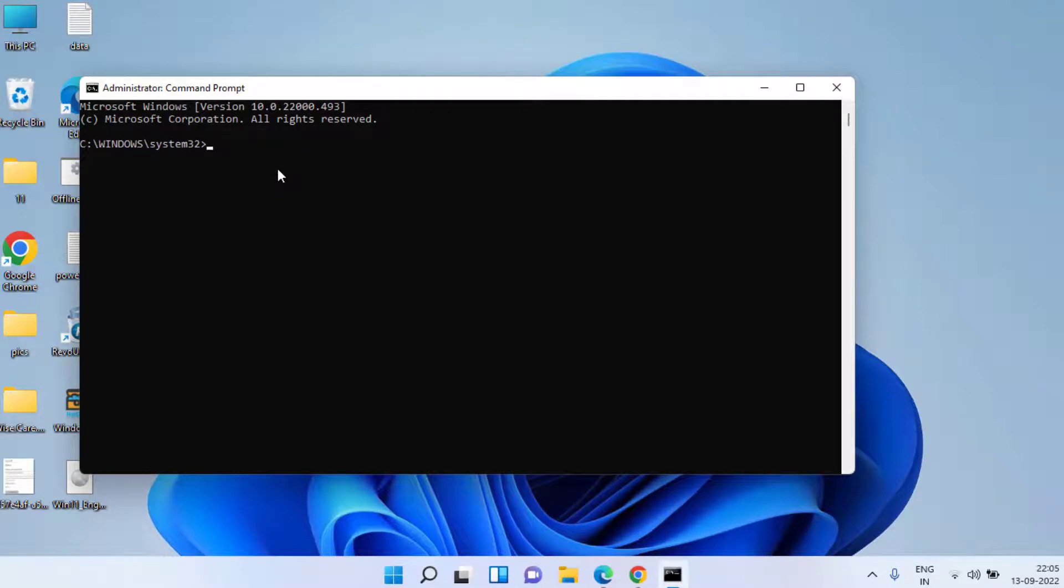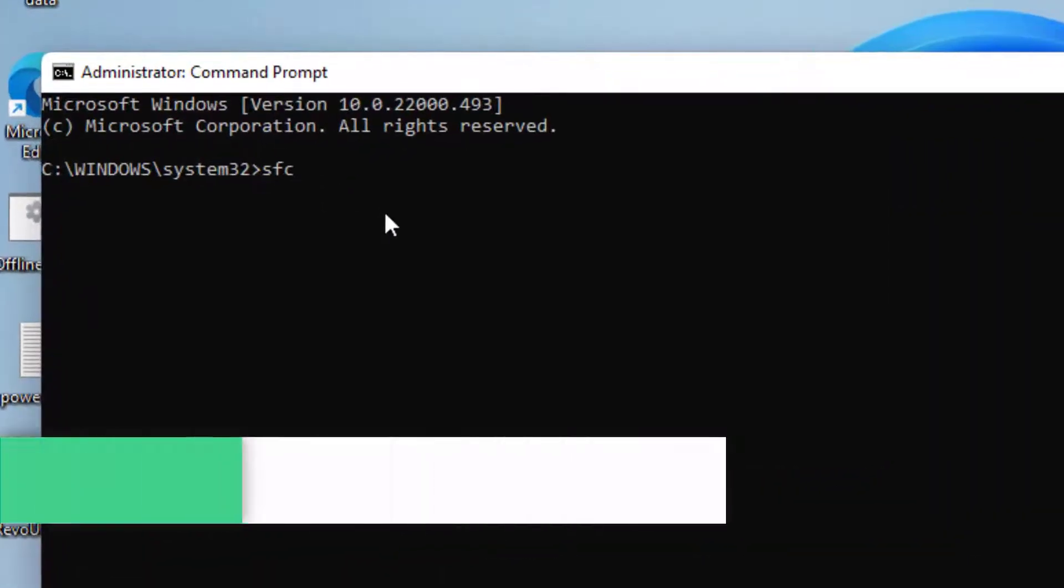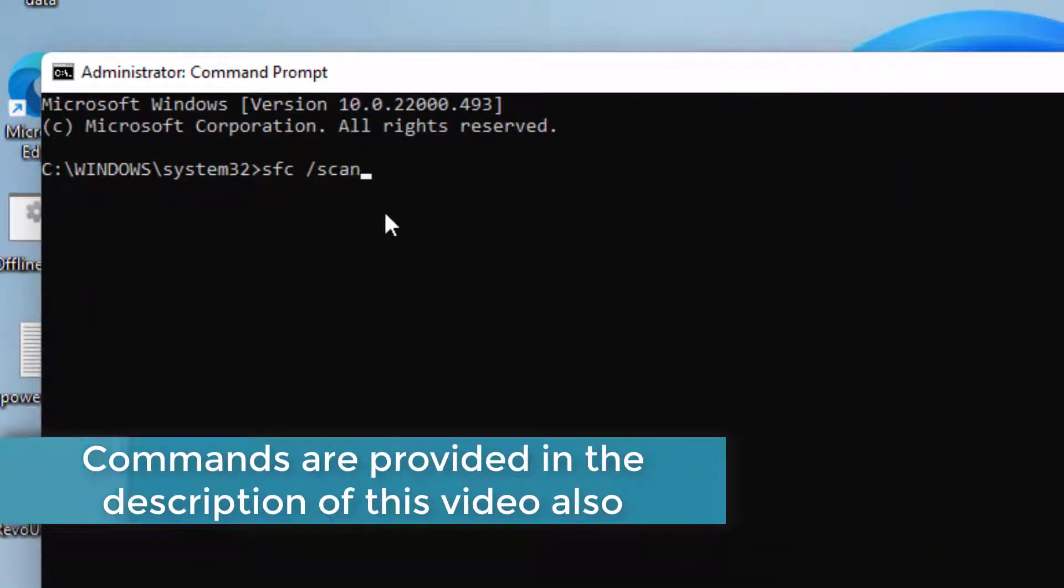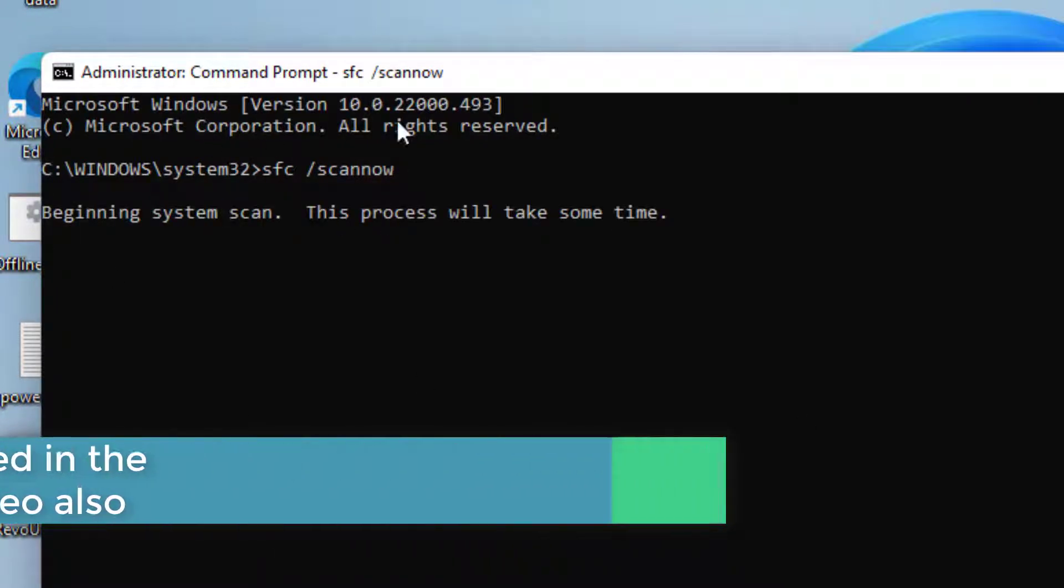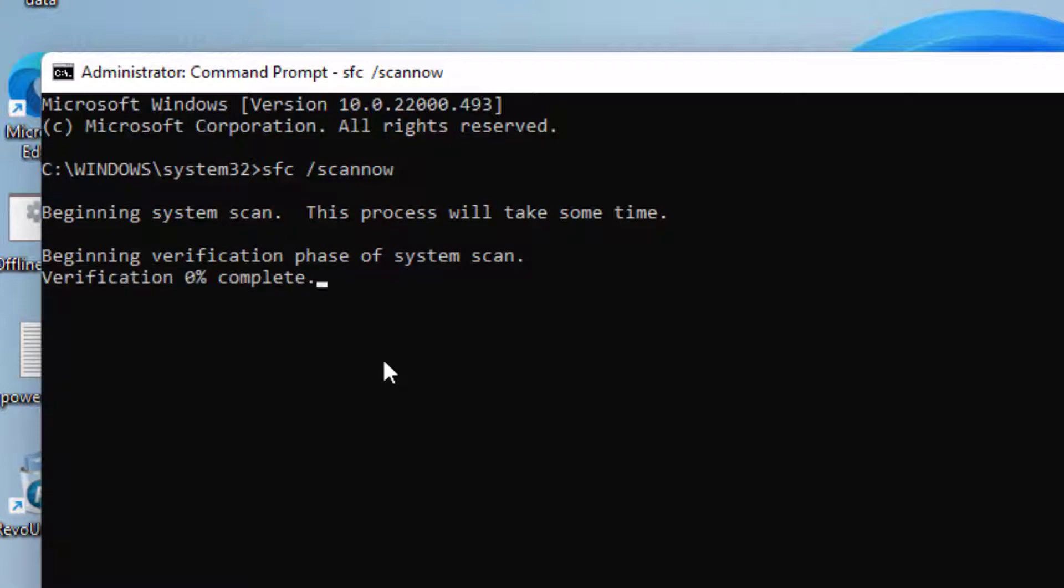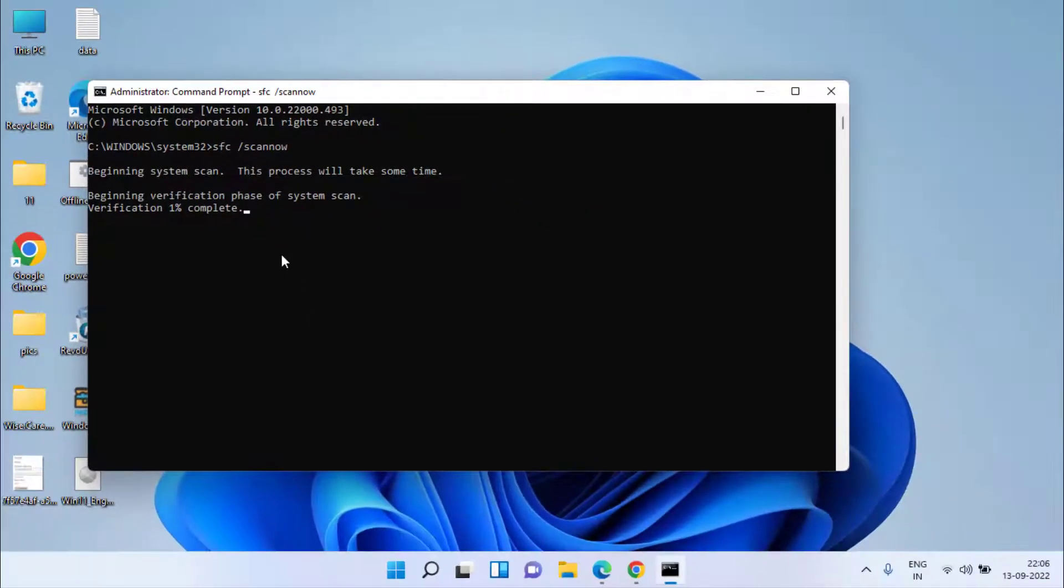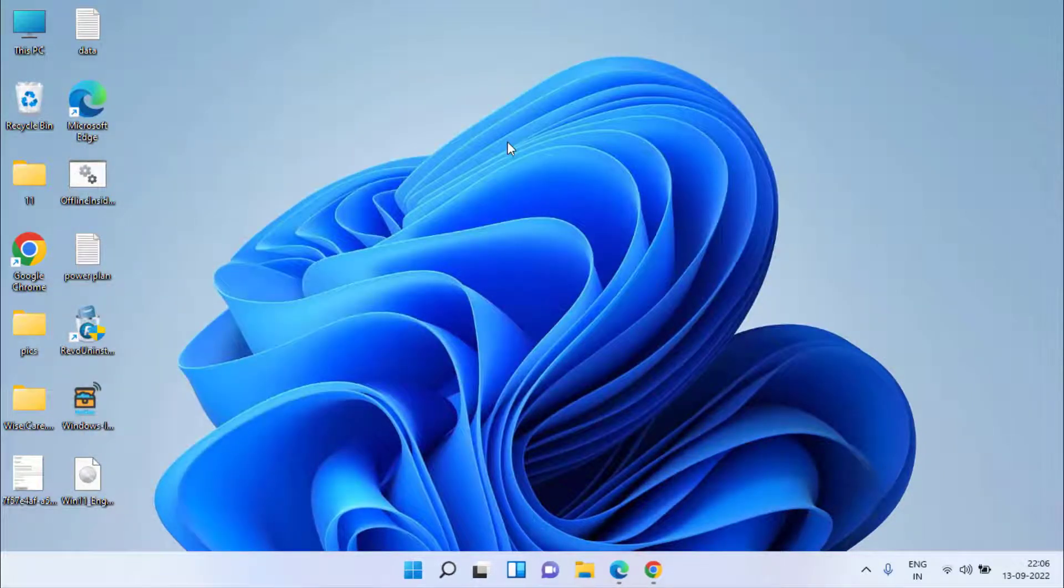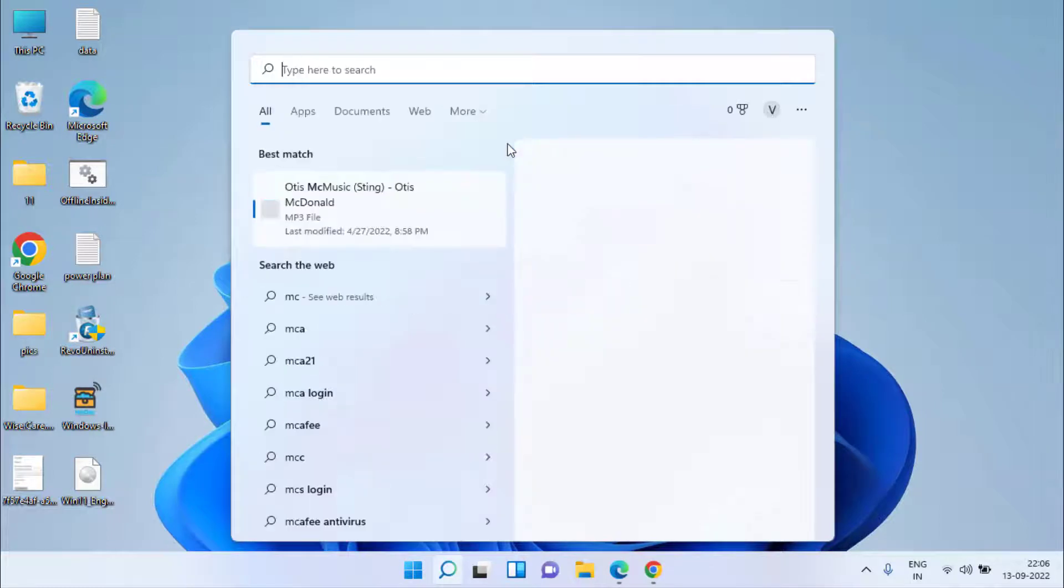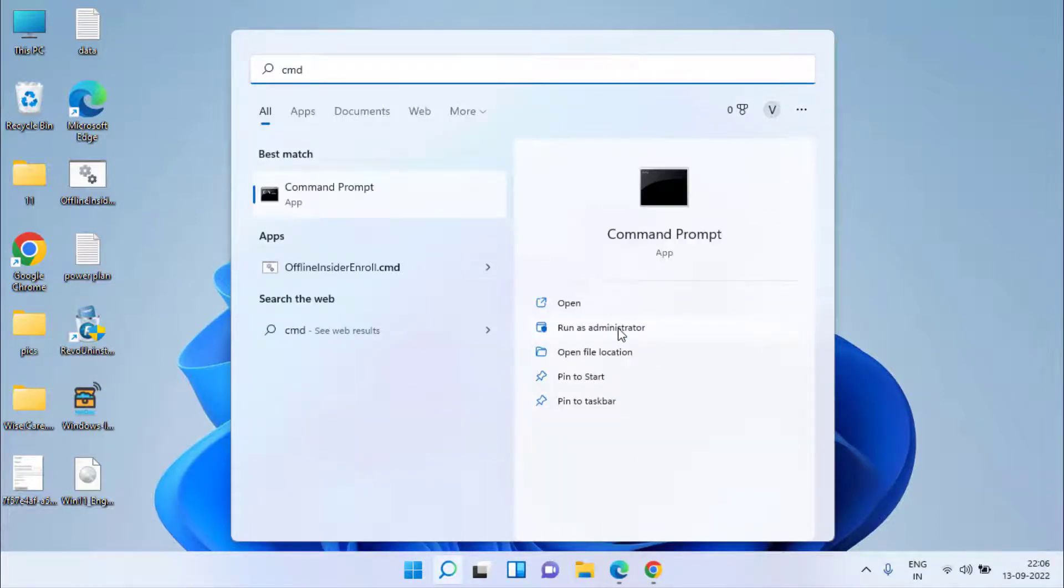You need to type here two commands one by one. First one is sfc space slash scannow and then hit the enter key. Once this command is completed don't forget to restart your system. I am again telling you don't forget to restart your system after finishing this command else your second command will not work.